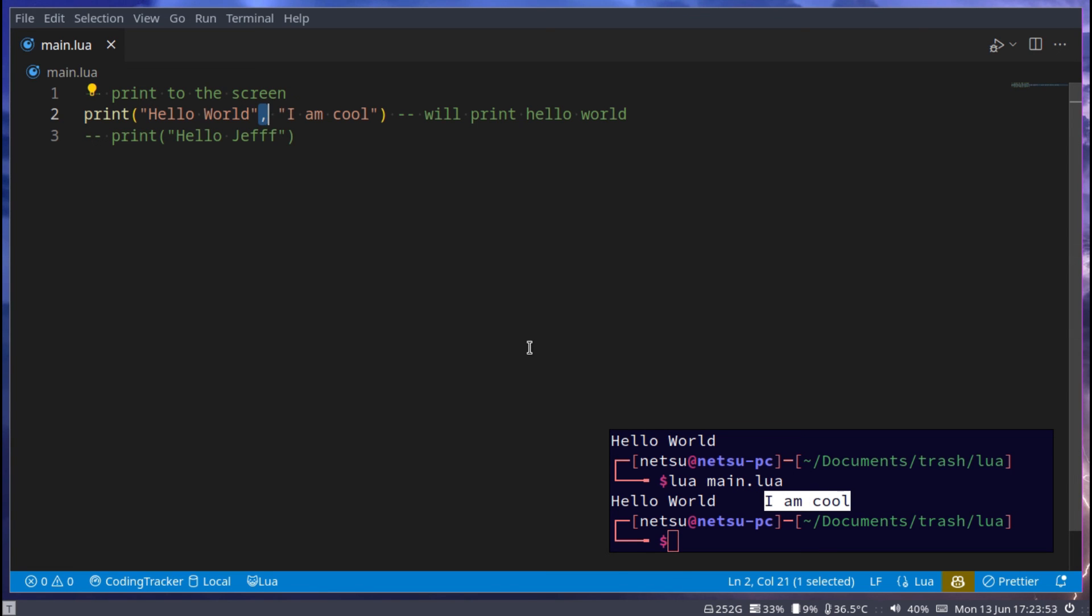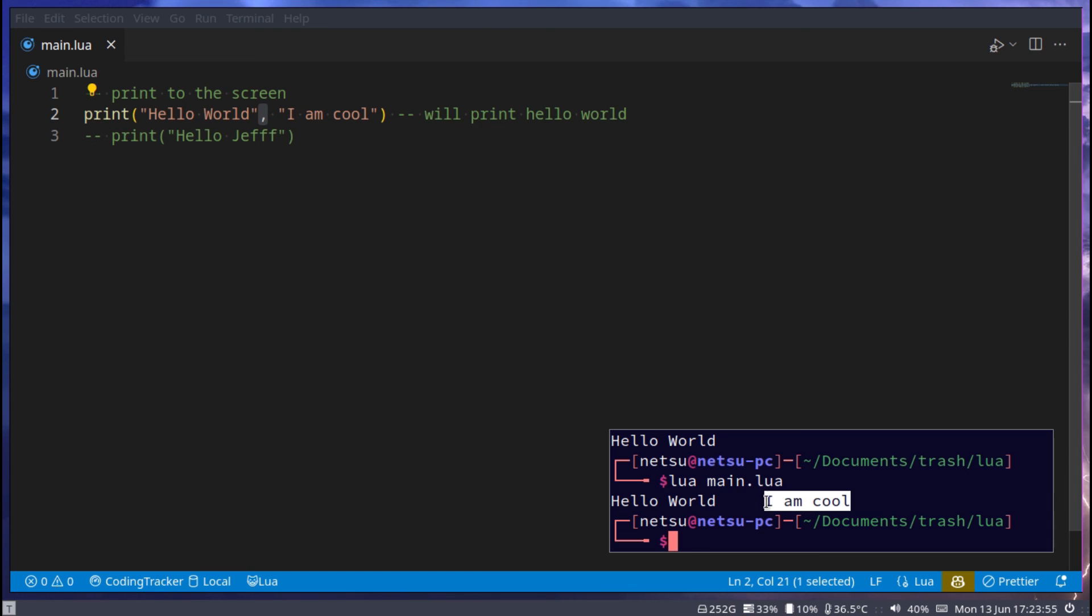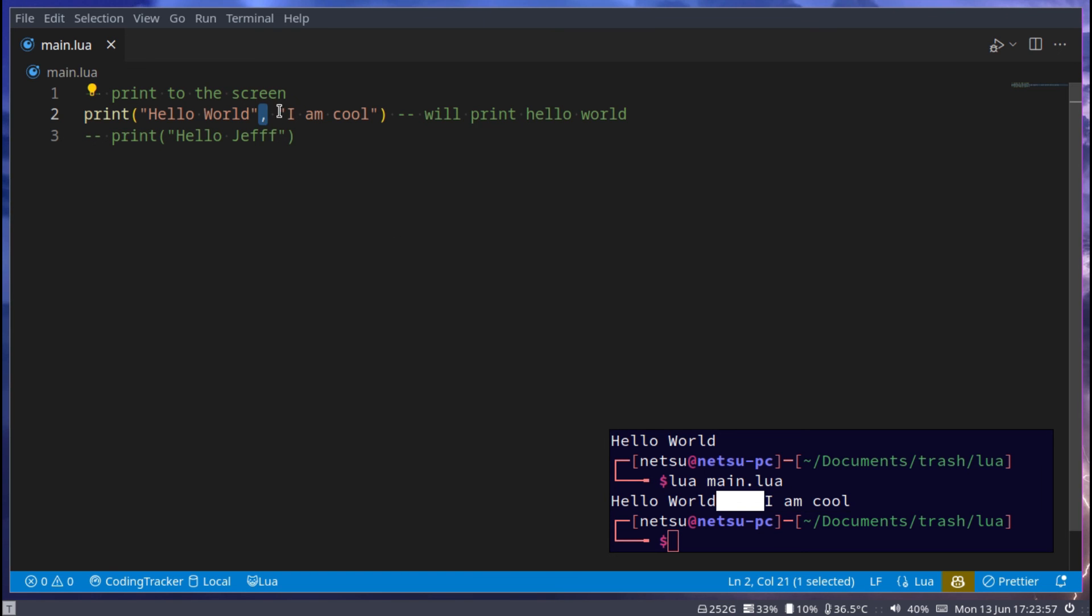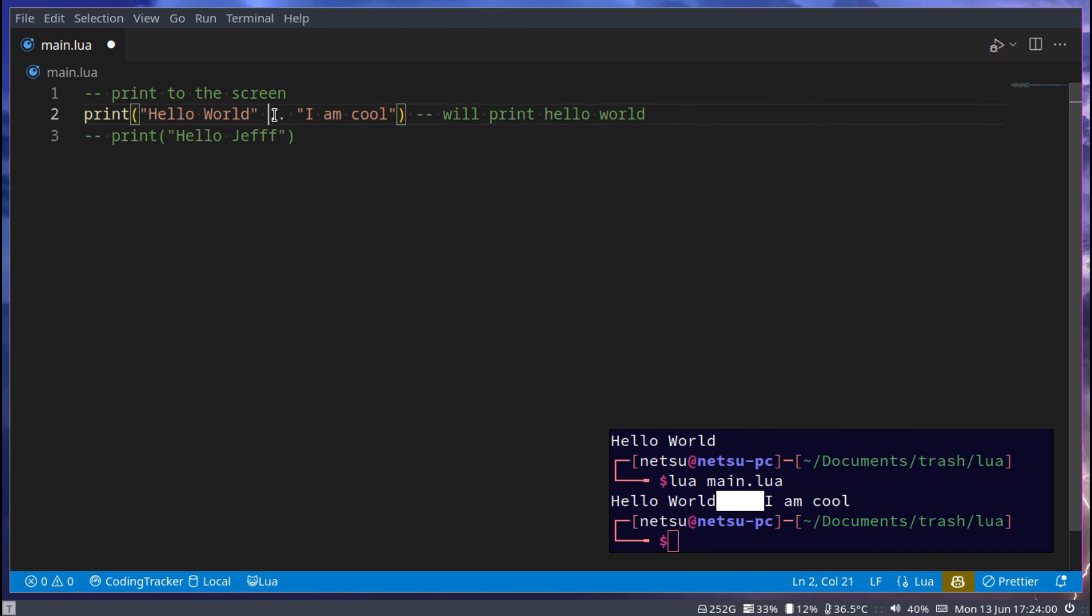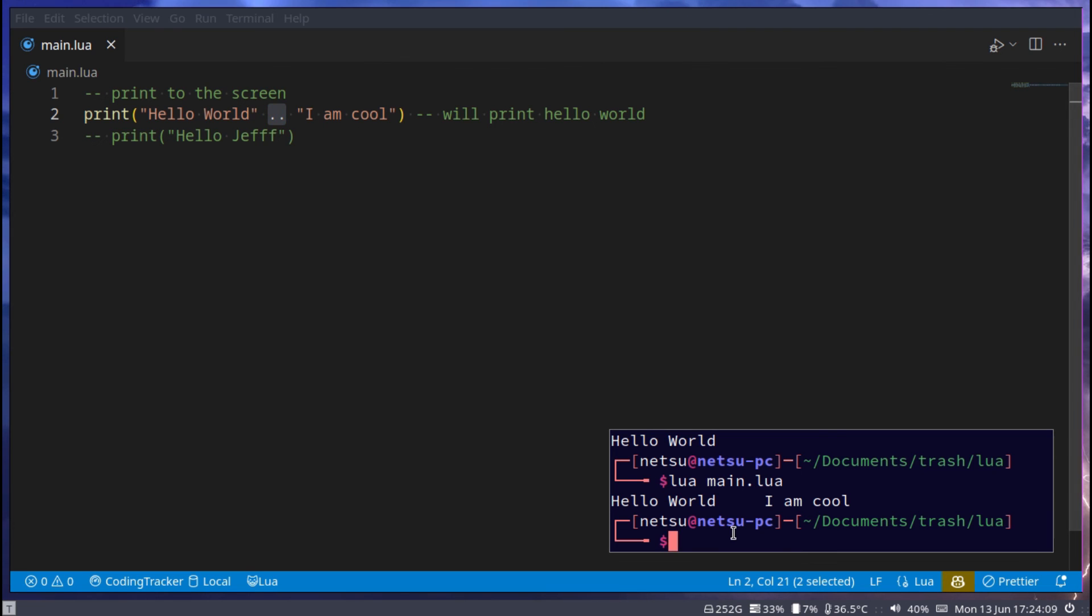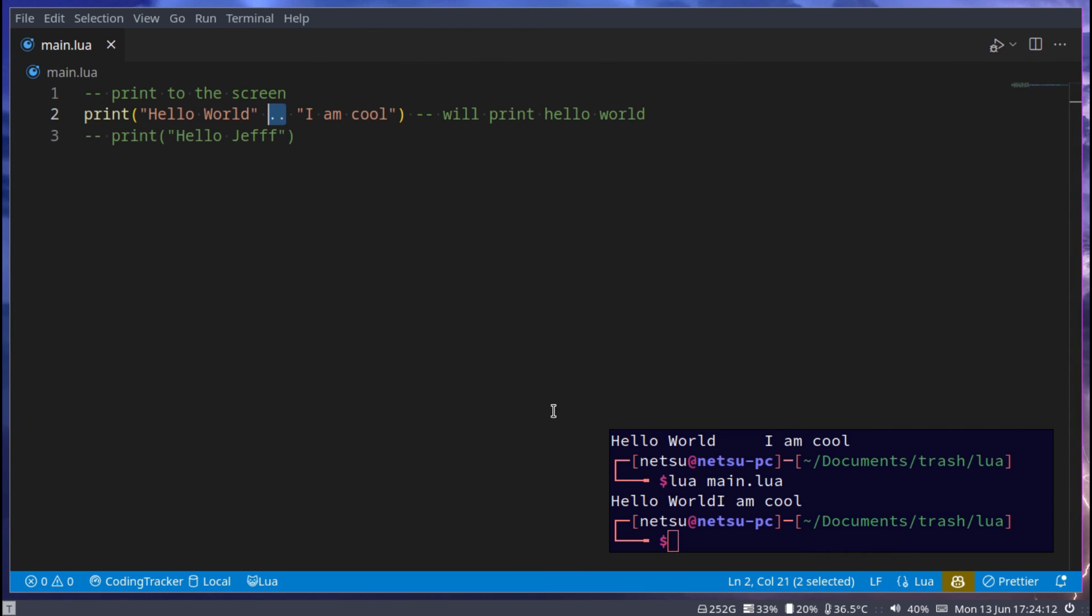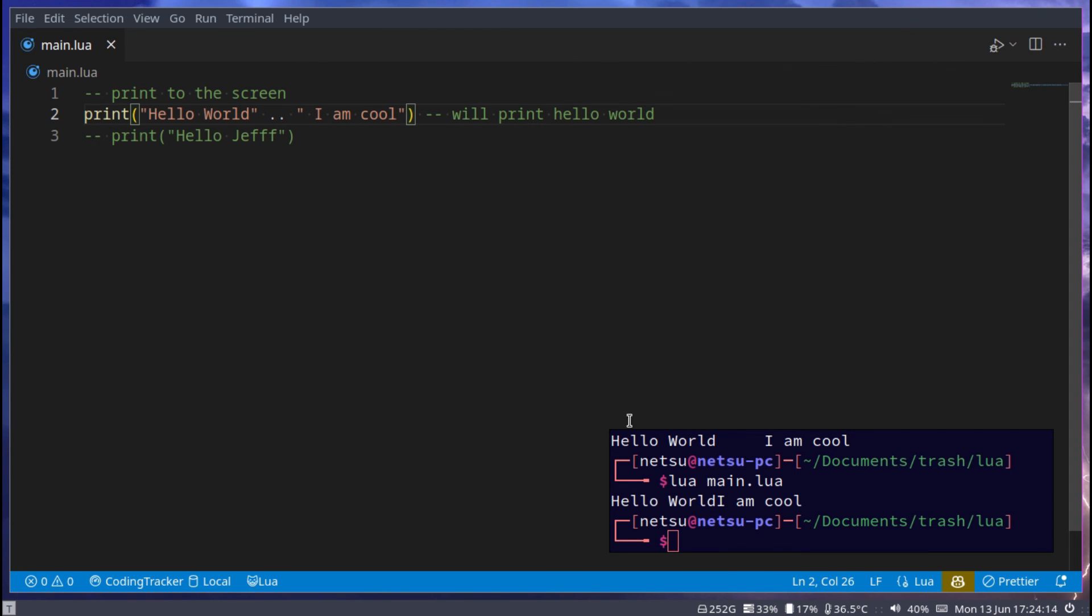If you want to add these two together without getting a tab then you could use two dots. And these two dots means concatenate. Concatenate just means add two pieces of text together. If we save this we get one long piece of text. If we add a space here then there will be a space between the two pieces of text. And that is the basics of printing text to the screen.